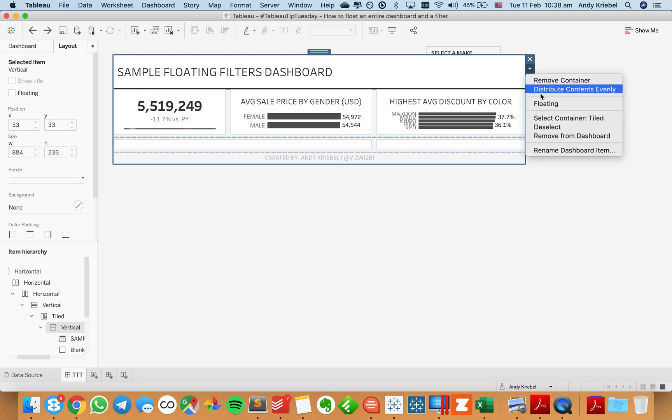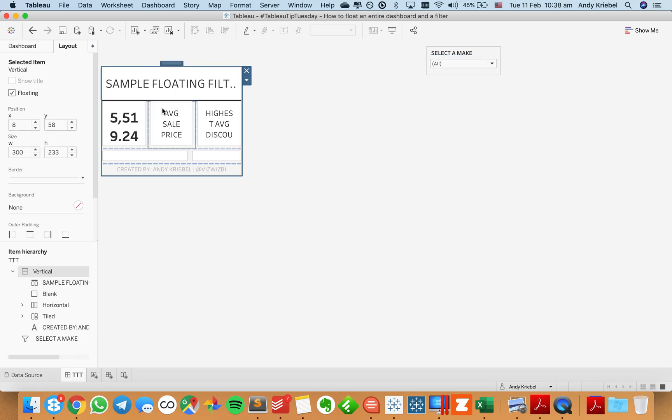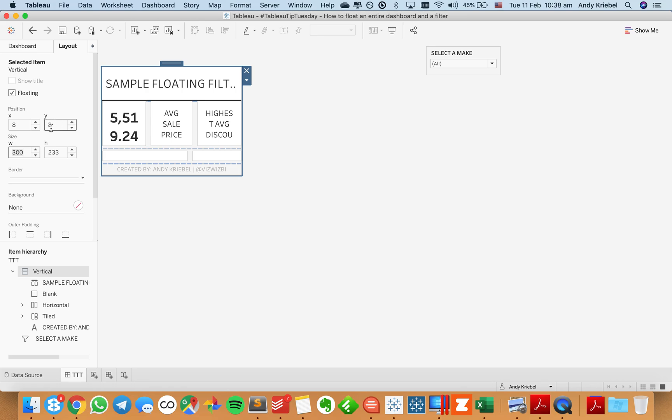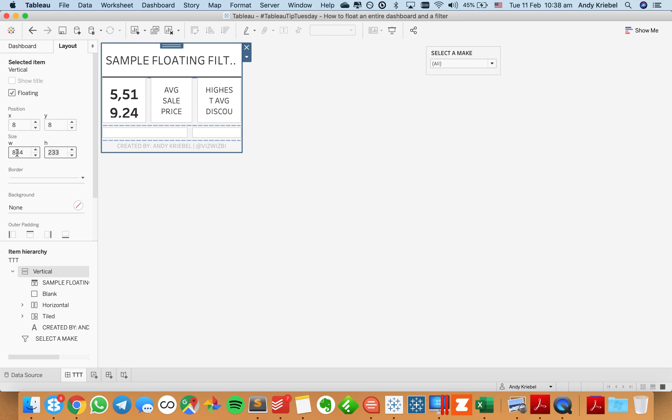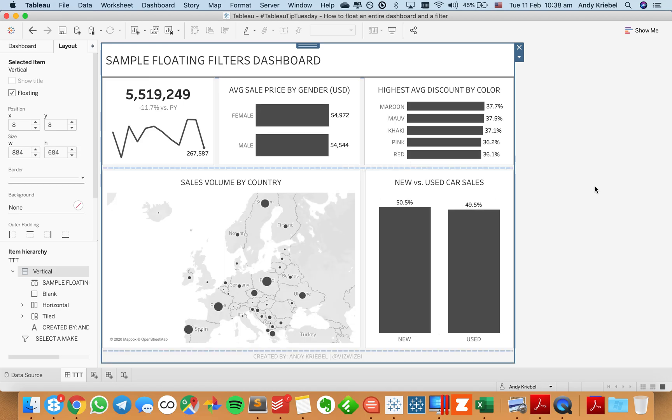Okay. So let's try it a different way. Let's make it floating. Great. I want to start it at 8 and 8. And then this should be 884 and 684. Okay.